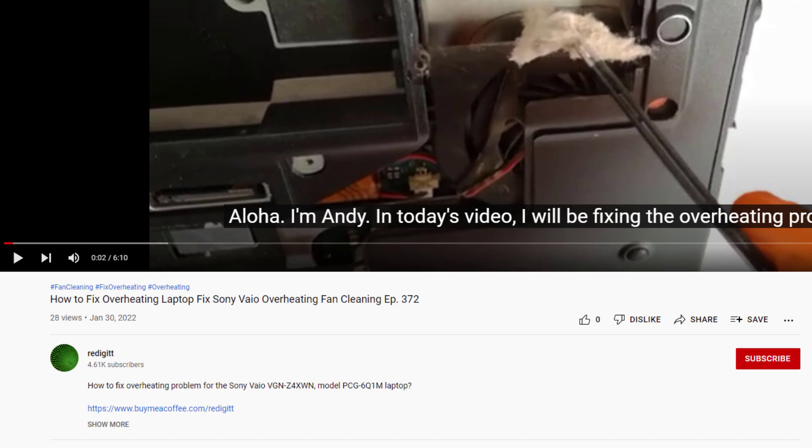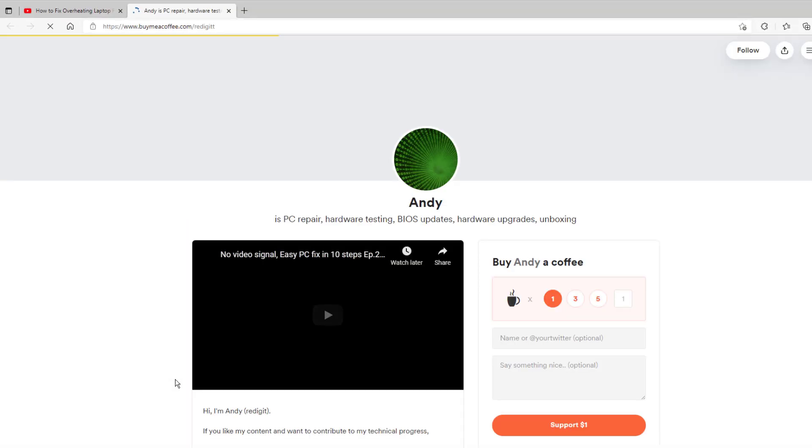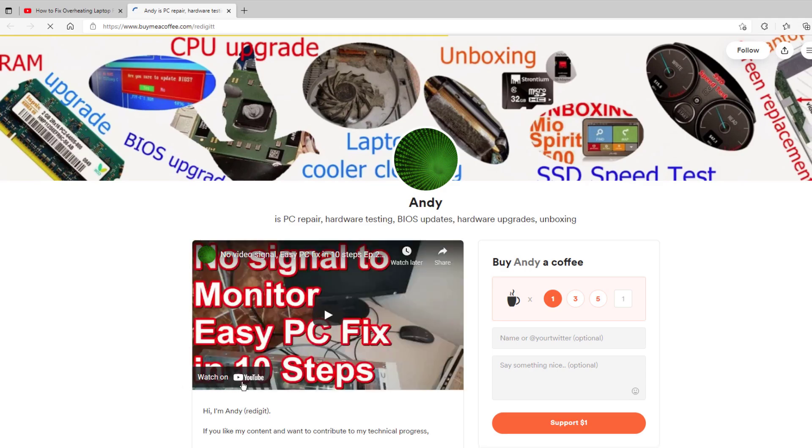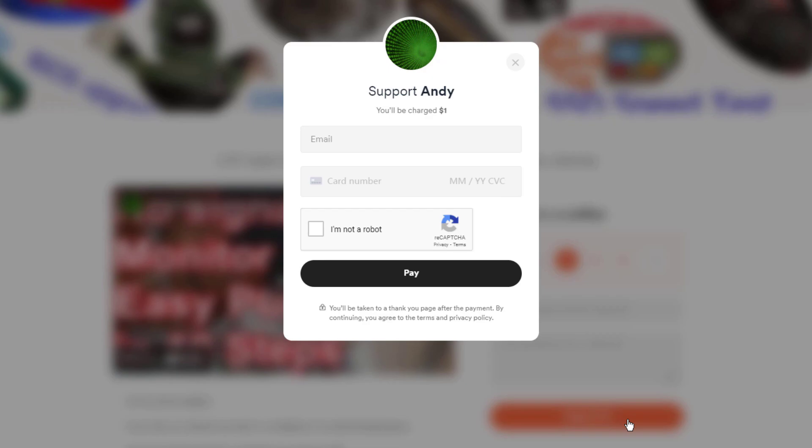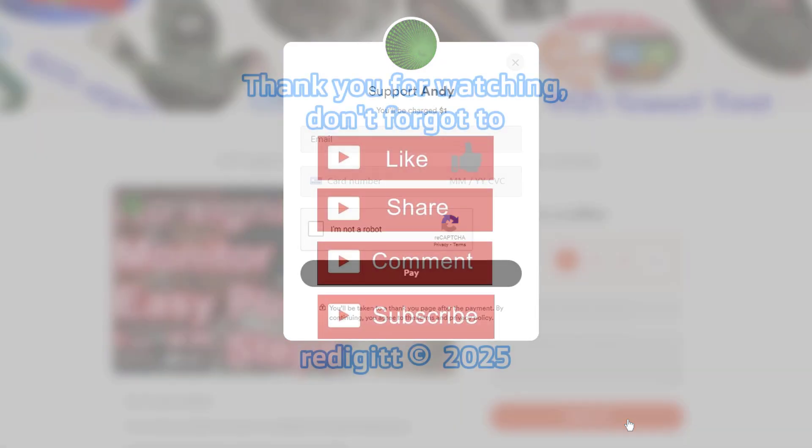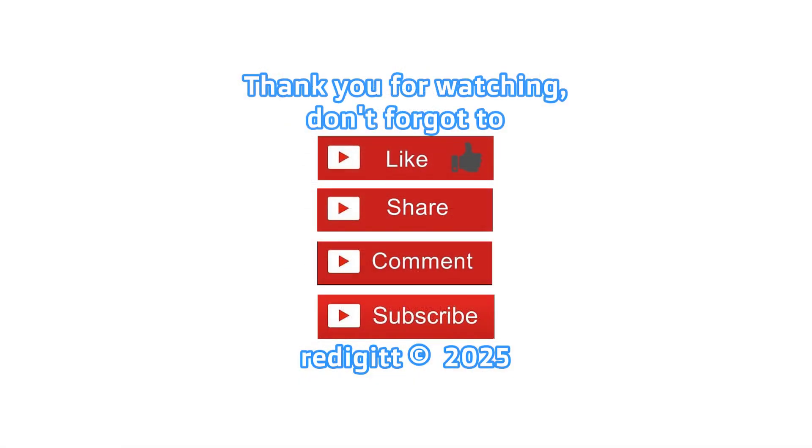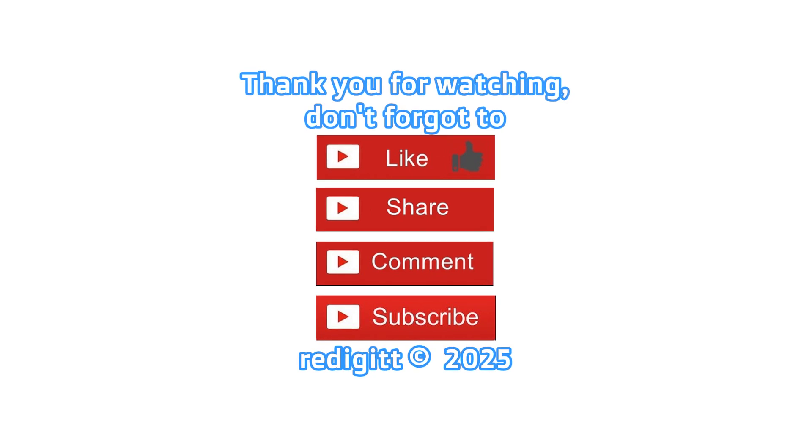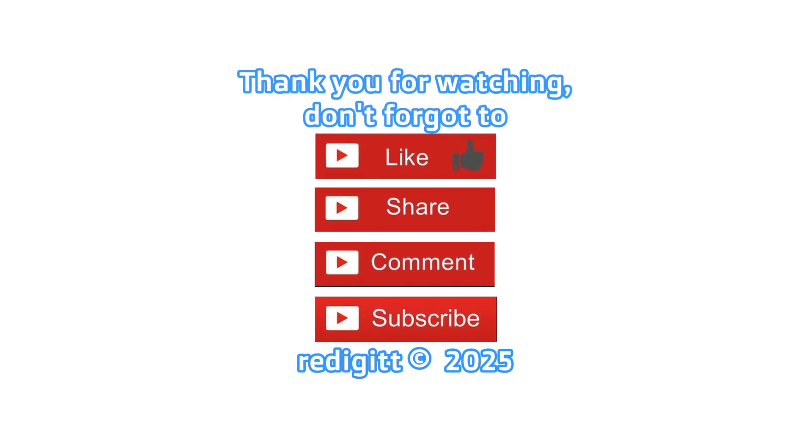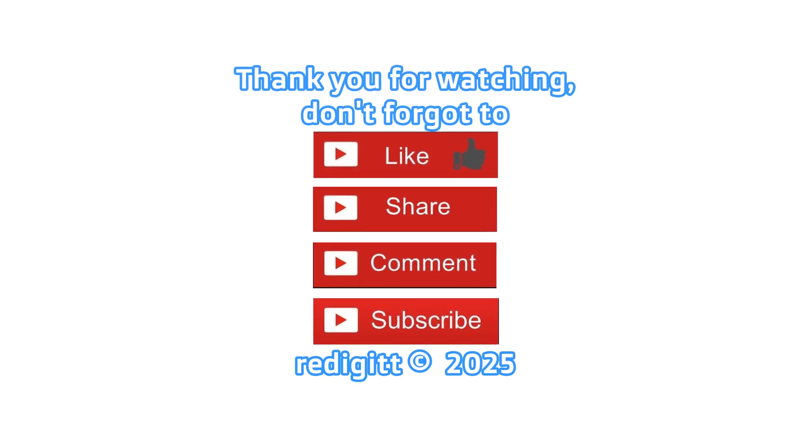If this video was useful to you and you want to reward me with a cup of coffee, you can do it by clicking on the link in the description, select 1 cup, and click on the support button. Thanks for watching! Don't forget to share, comment, like, and subscribe. See you next time, goodbye!